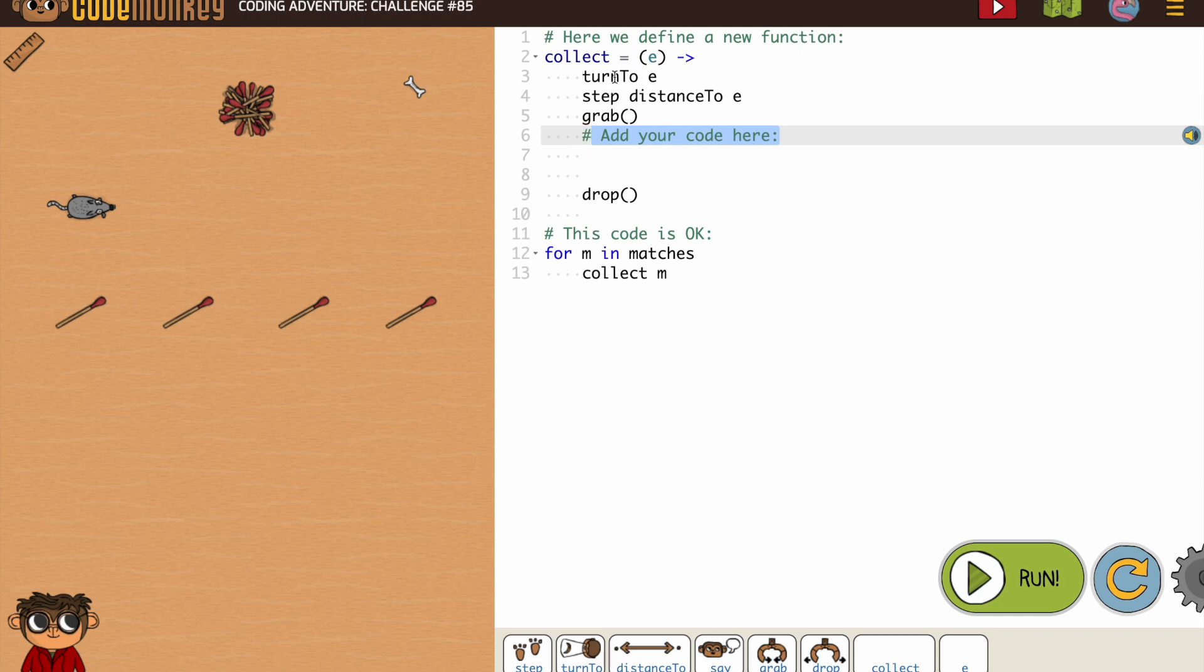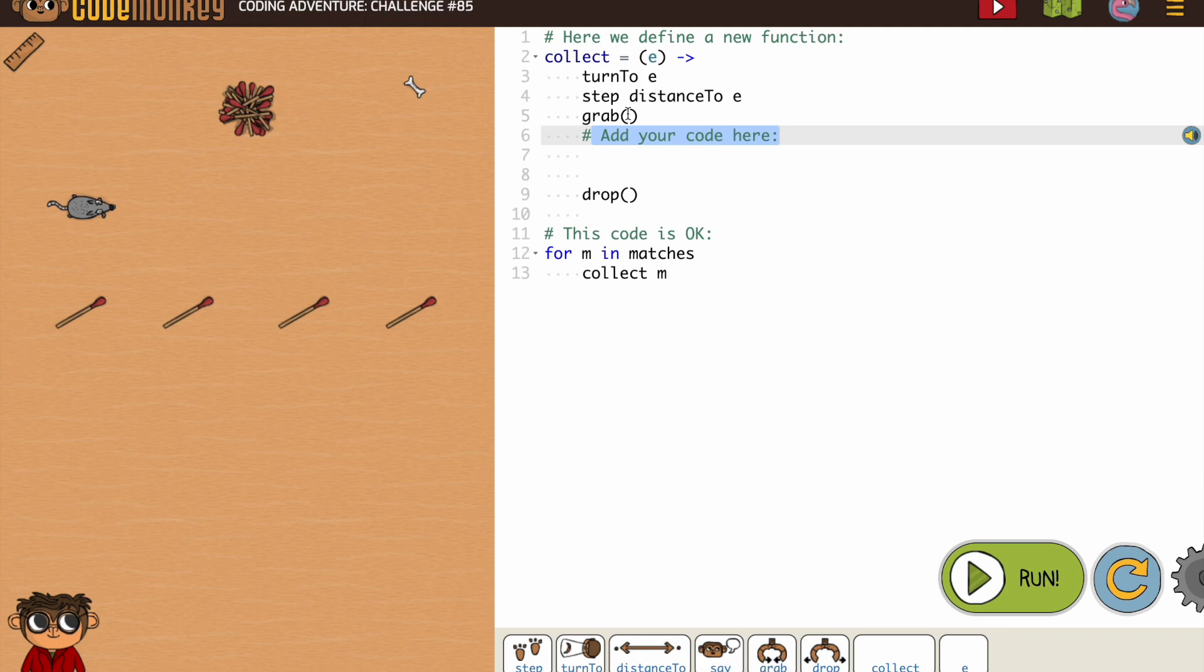So we turn to, and the thing we have to remember is we're not putting objects. We're using E in this case because we've defined our parameter as E. So we're going to turn to, step distance to, grab.